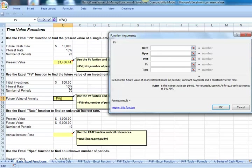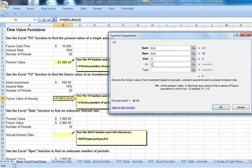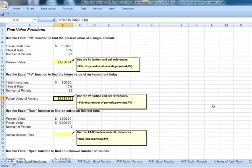Our rate was 10%. The number of periods was 20. Our payment, payments are dealing with annuities and we're talking about a single cash flow, so put zero for payment. Let's put negative link to cell B14 that has our $500 as our present value. We can hit OK. We see that $500 investment will grow to a future value of $3,363.75.